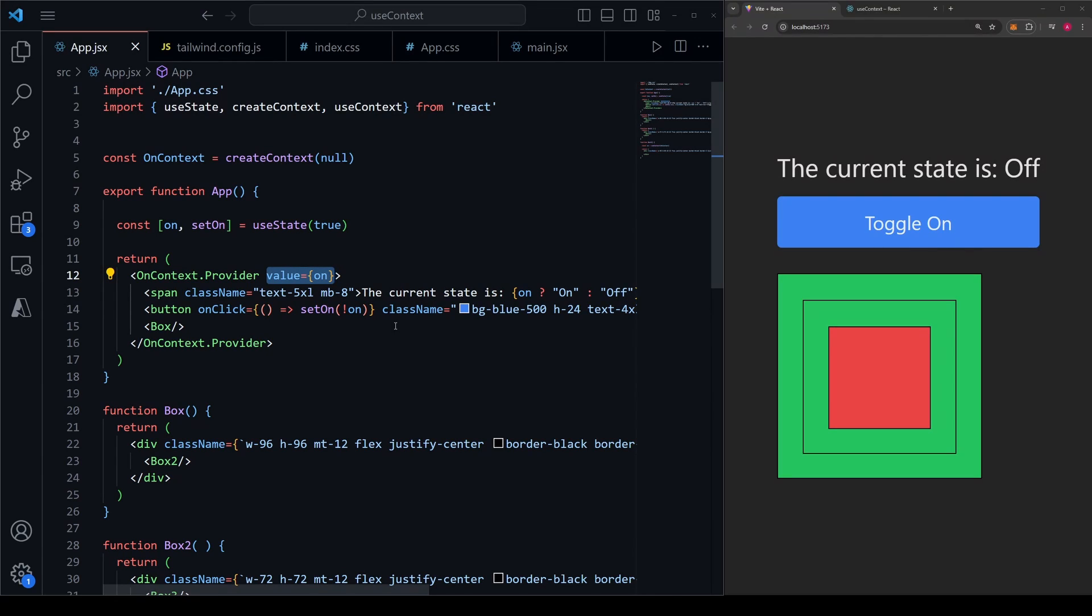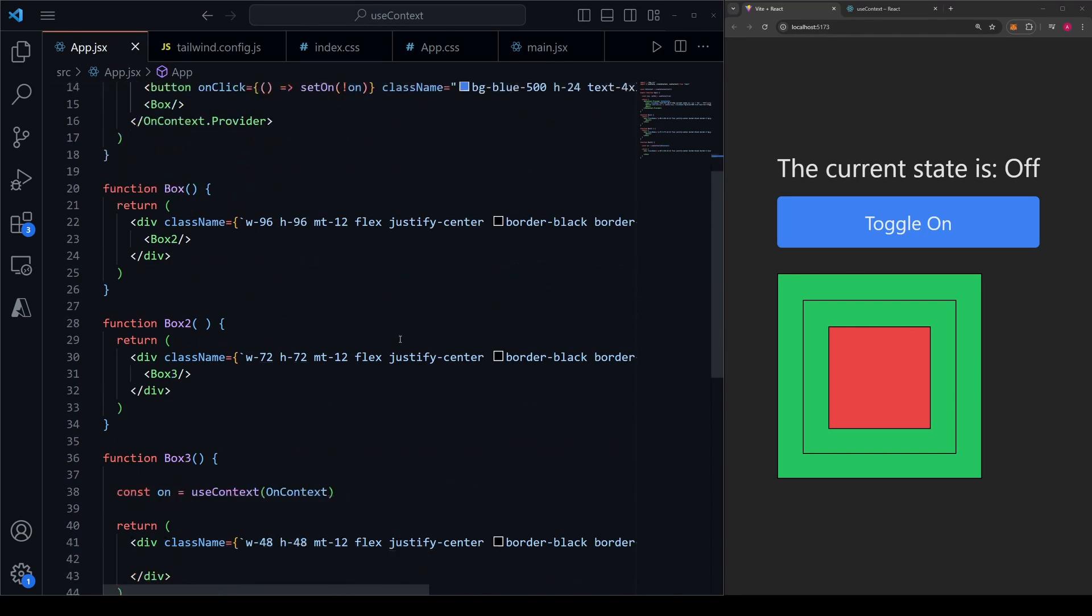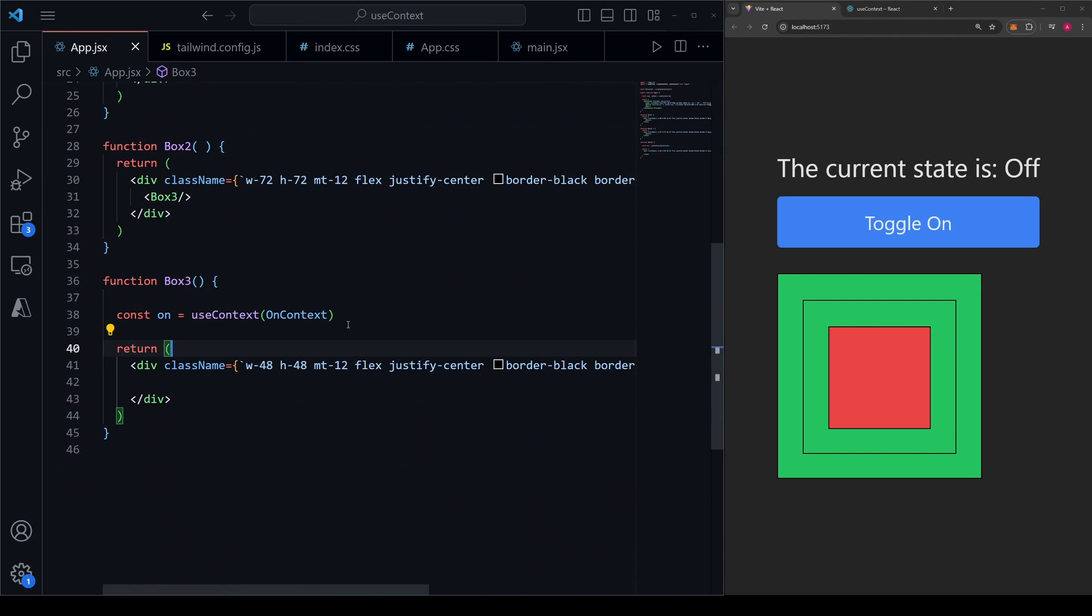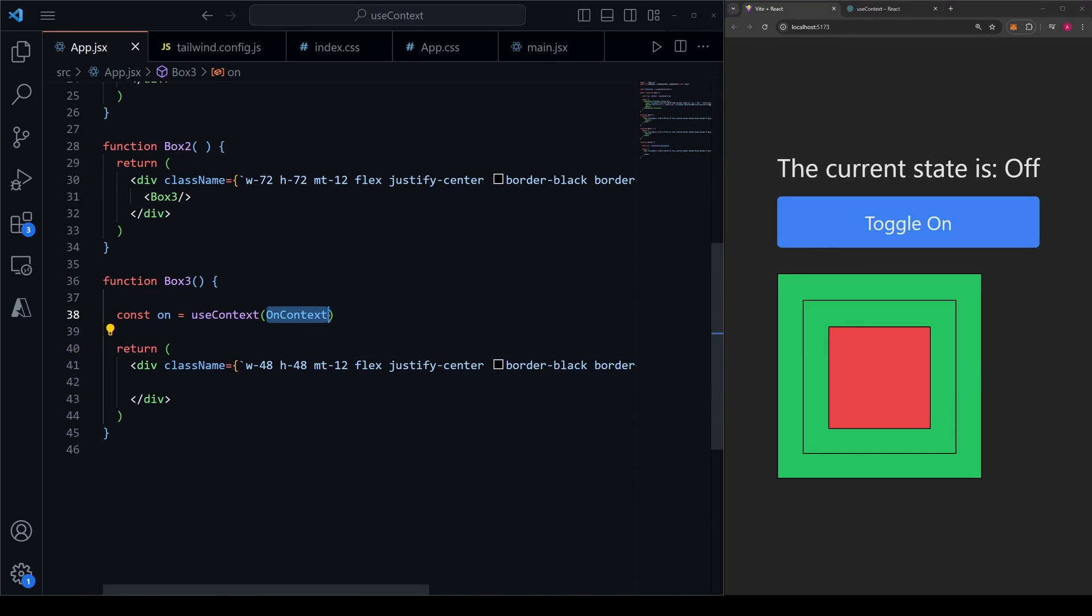Then in any child component, you want to access the state. Instead of having to mess with a bunch of props, you can just call the useContext hook and pass in the name of the context that you defined in the parent component, and your state will be easily available. Simple.